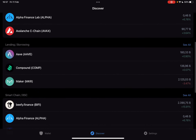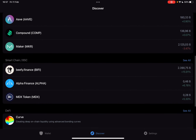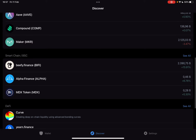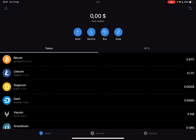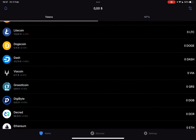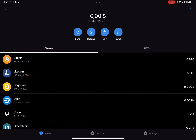So let's jump into it. First, open the Trust Wallet, then go to the Wallet section. At the Wallet section, on the top of the screen, you should see the Send, Receive, Buy and Swap icons.